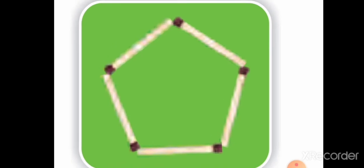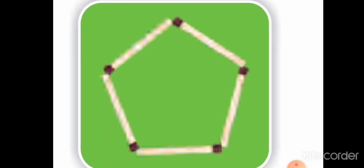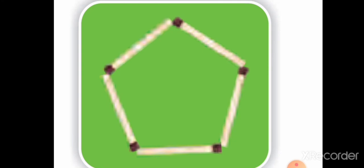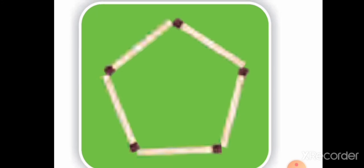Students, look at this shape — is it open or closed? Yes, closed! How many sides are there? One, two, three, four, five. There are five sides.